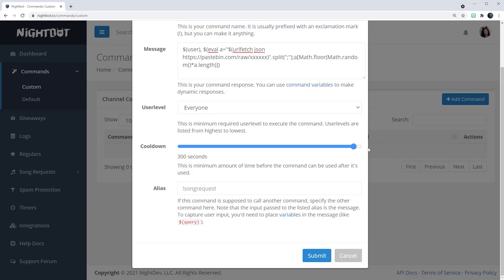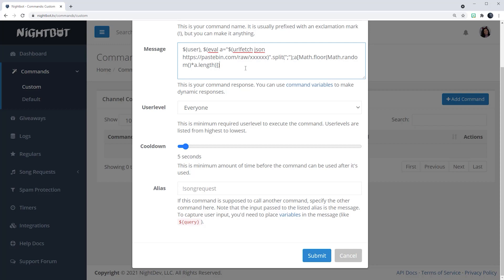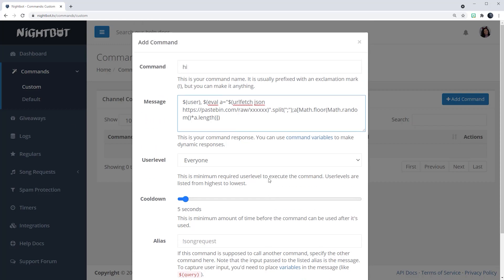The next setting is Cooldown, which you can set from five seconds all the way to 300 seconds. After Nightbot says hi to someone, it'll wait that many seconds before it responds to the next 'hi' in chat. I think five seconds is good enough to keep engagement, especially with a small channel. The last field is Alias — we're going to leave this blank for now, but we'll be using it later. Basically, alias causes one command to call upon another command without having to rewrite the message over and over again.